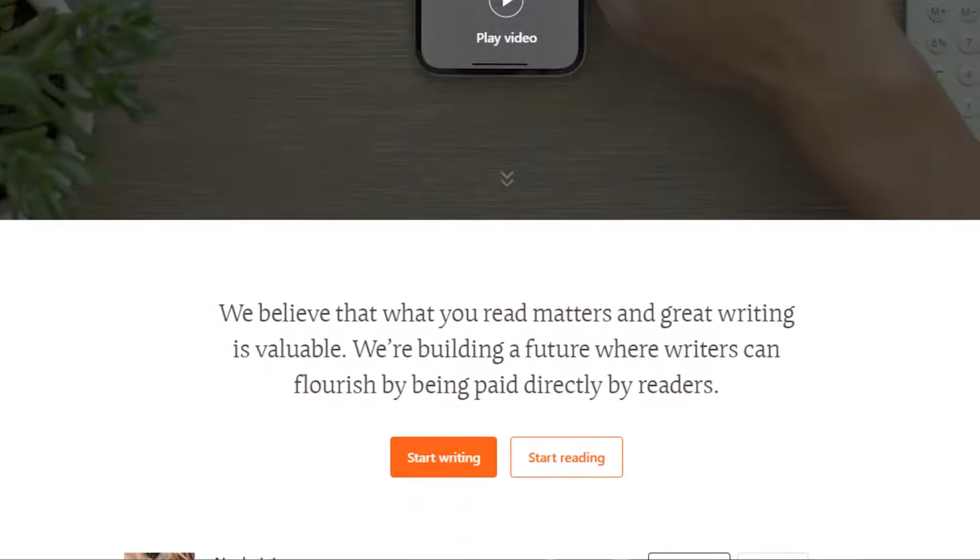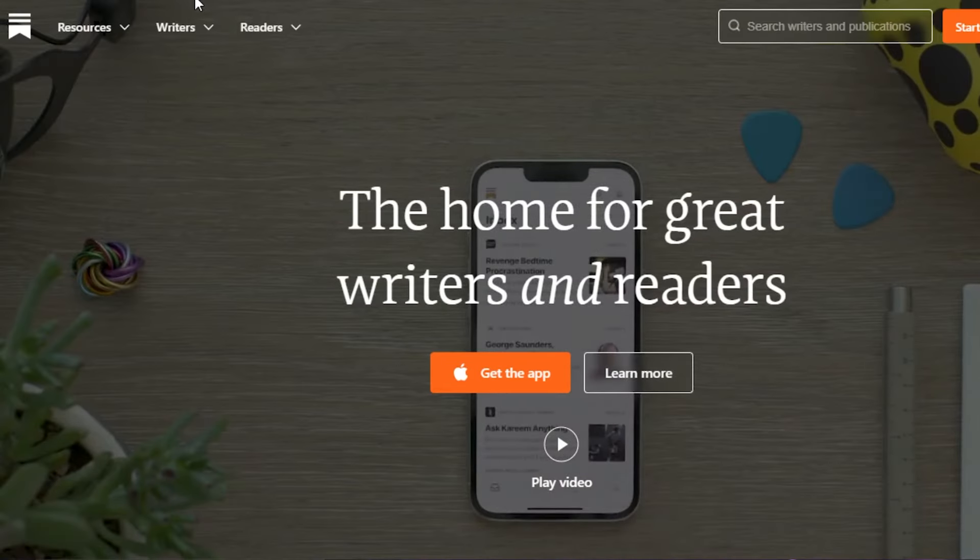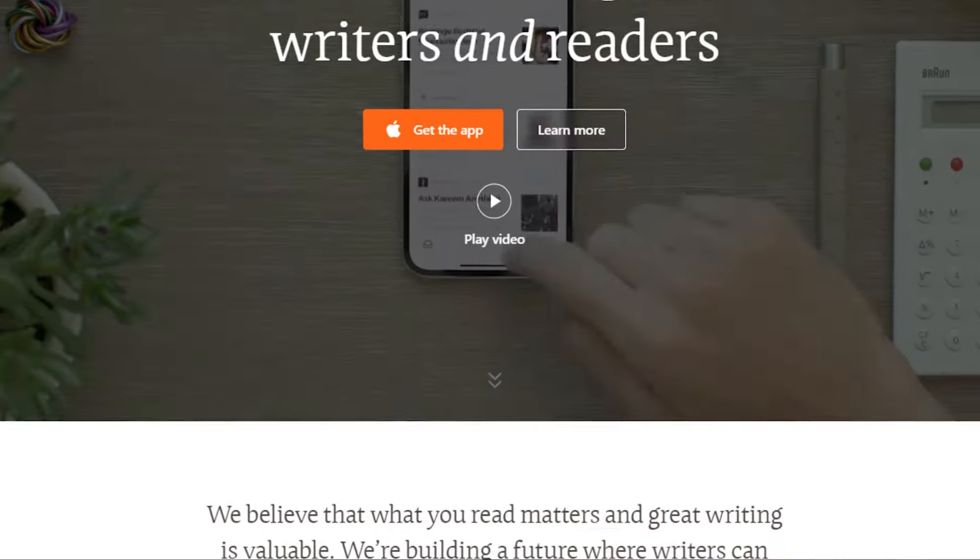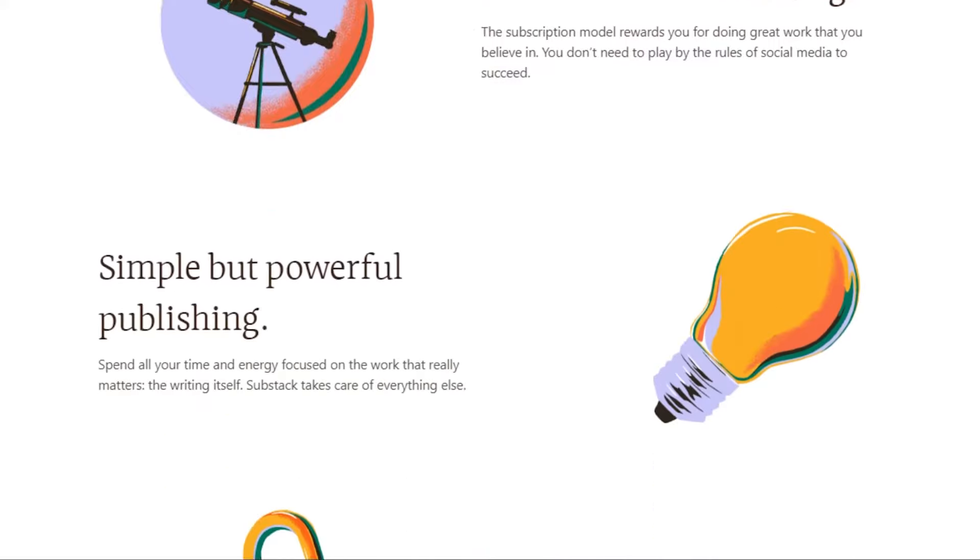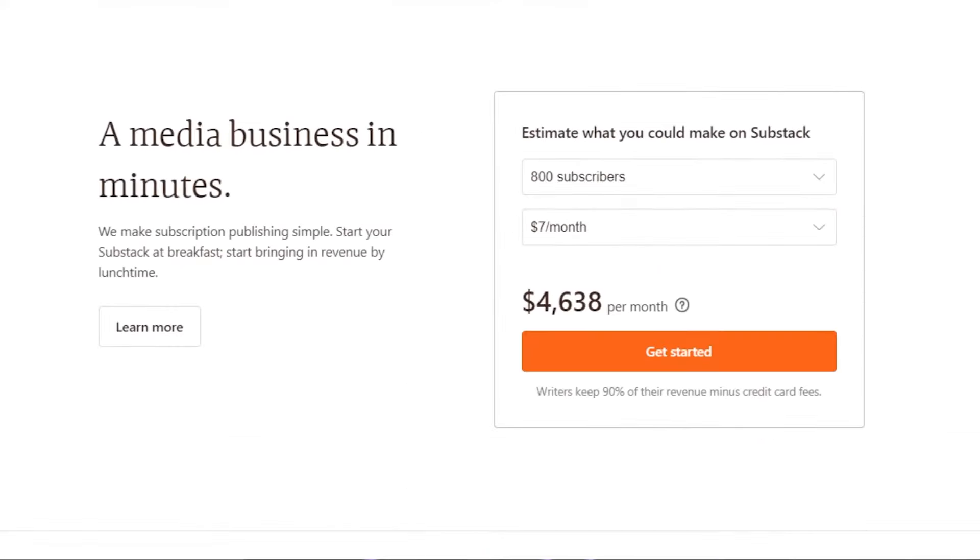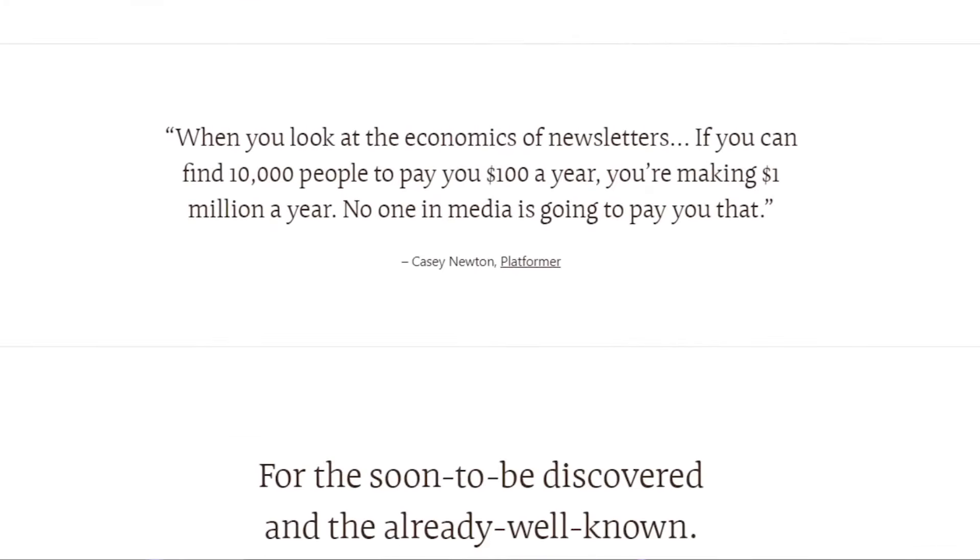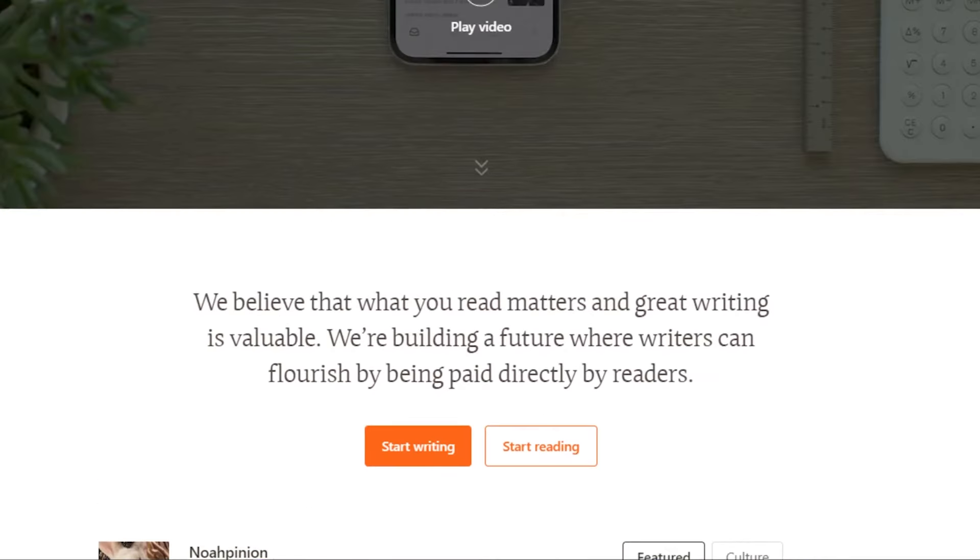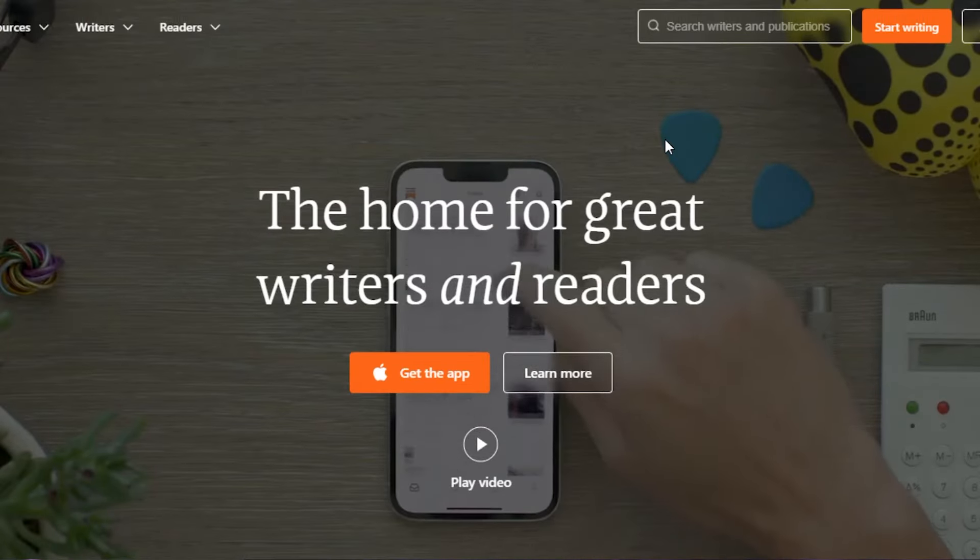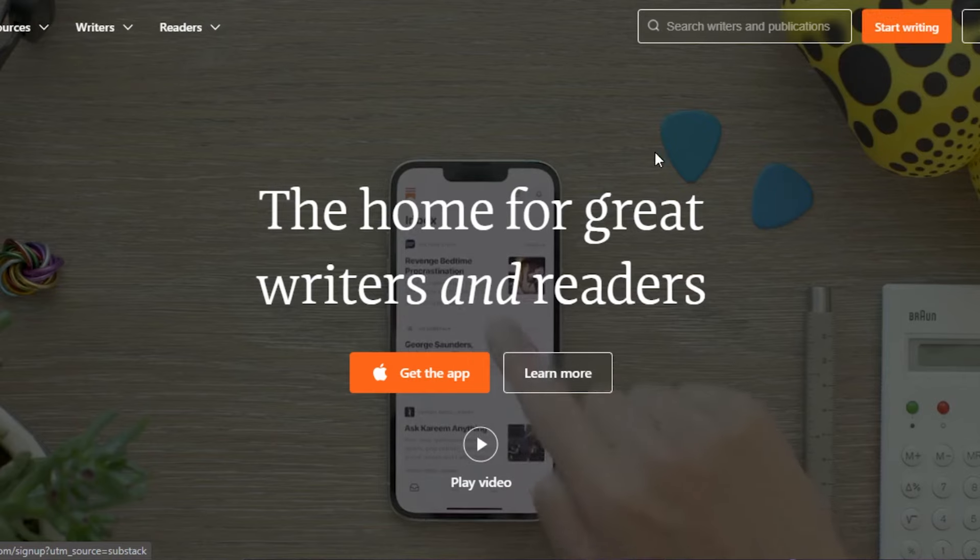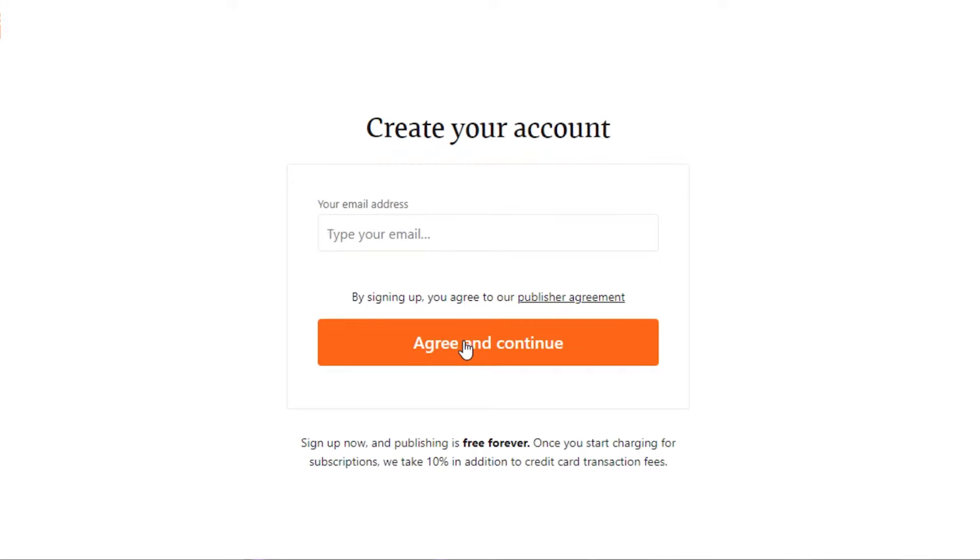First, what you need to do is go to substack.com. Substack is an amazing platform, also available as an app, where you can start writing and create your own newsletter and publications. Here you can go ahead and create an account for free. To create an account, you will click on start writing and it will ask you to connect your Twitter or you can just skip this step. Now you have to enter your email address, agree and continue, and you will get your own newsletter within minutes.